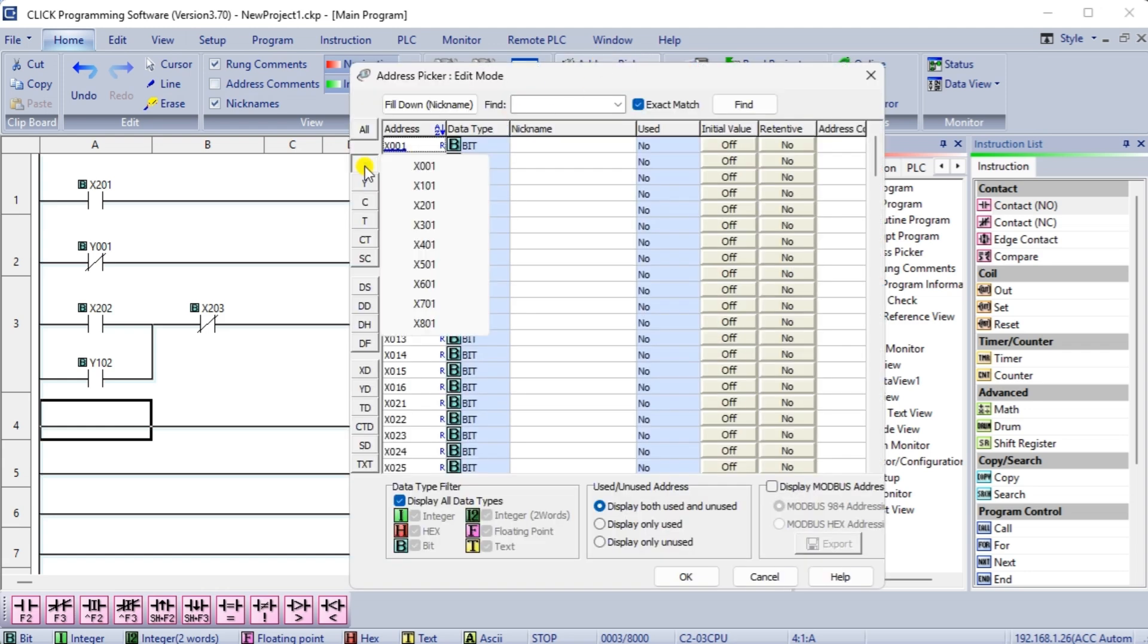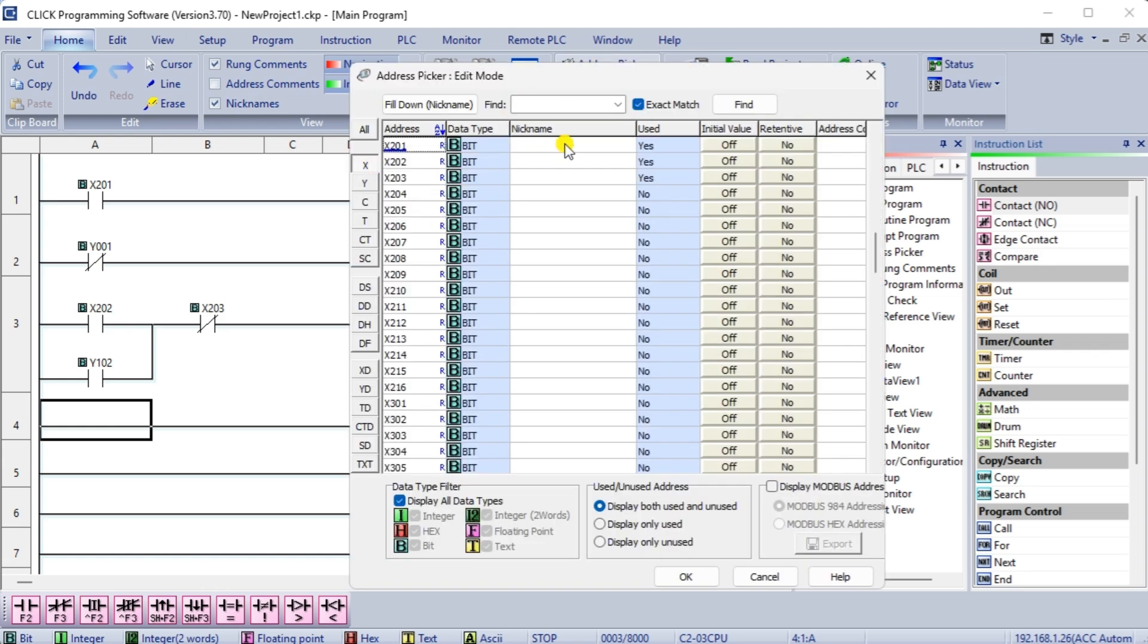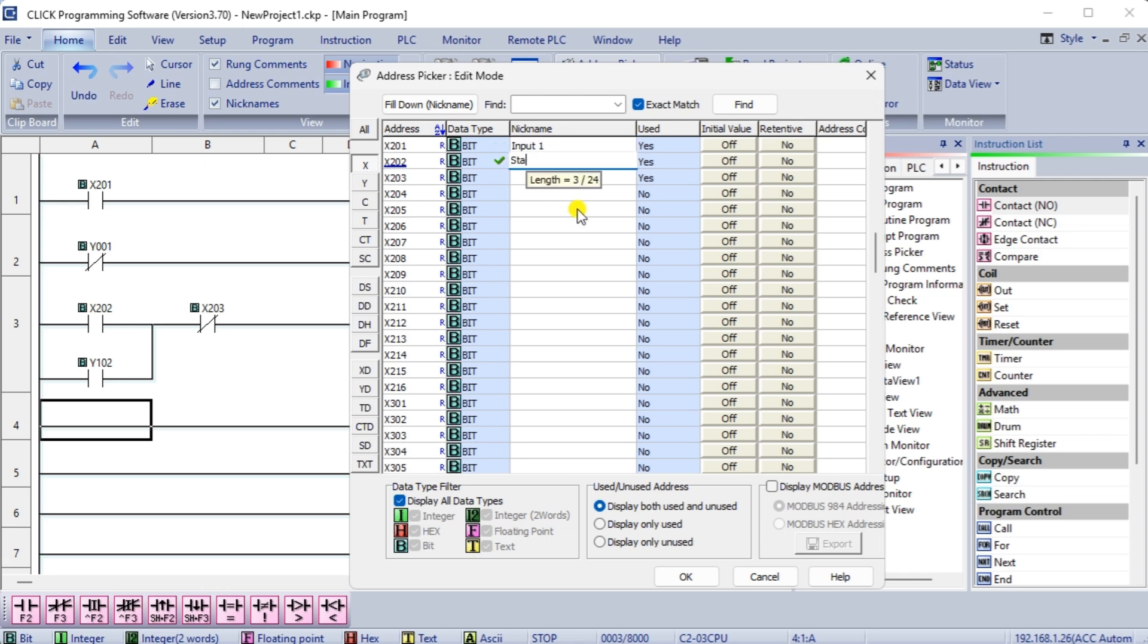Select the Address Picker from the Home tab. We can assign names to each of the inputs and outputs that we have used in our program. This documentation makes the program easier to understand.